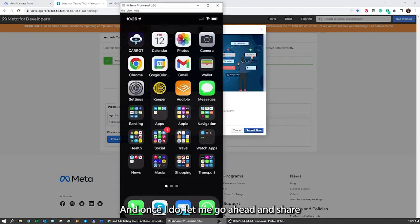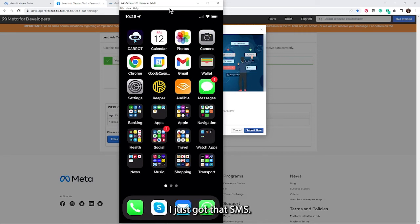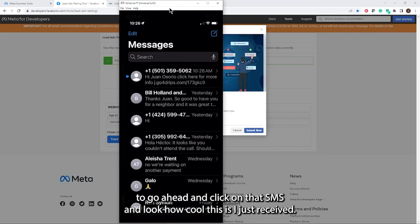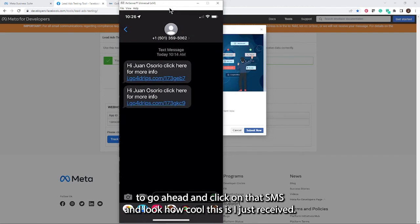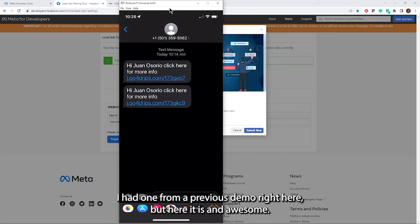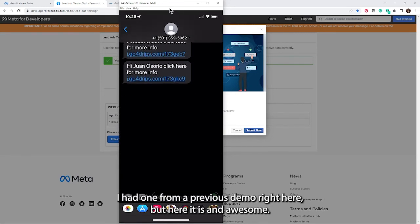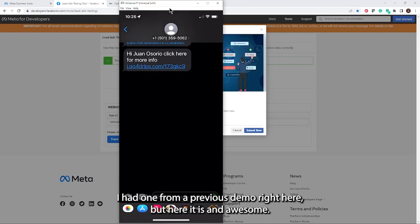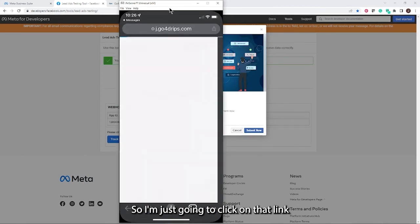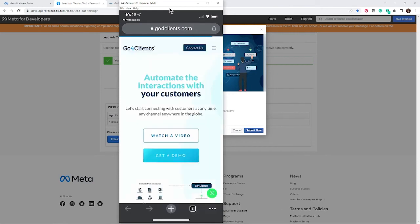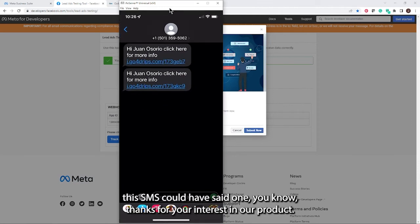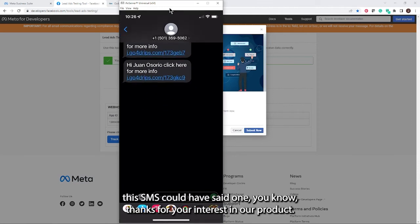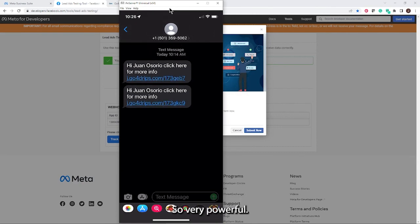Let me share my screen of my phone right here. Check this out, guys. I just got that SMS. I'm going to click on that SMS. Look how cool this is. I just received hi Juan, click here for more info. I had one from a previous demo right here, but here it is. I'm just going to click on that link. And there is that redirection that we said. So very powerful. This SMS could have said, Juan, thanks for your interest in our product. Here's that quote. Here's that information you requested. So very powerful.